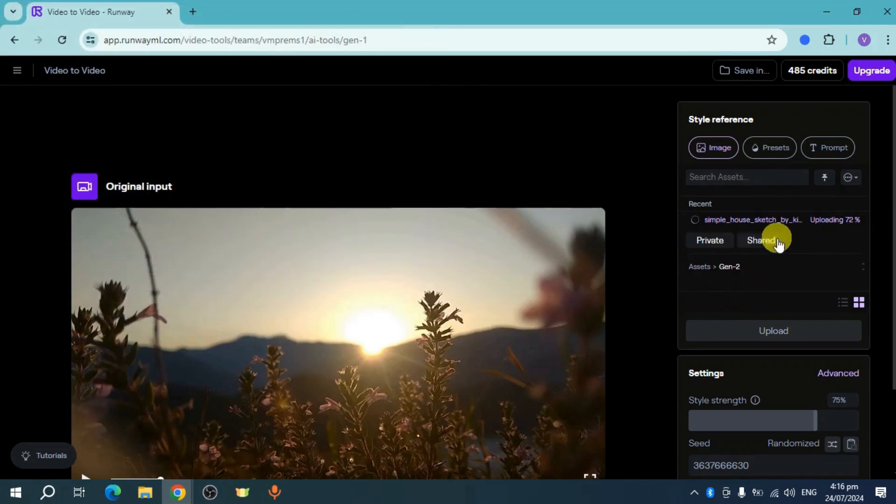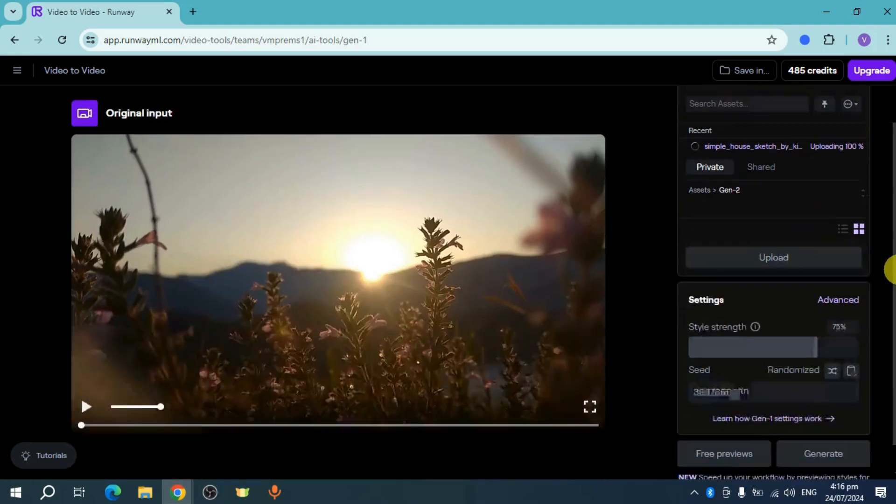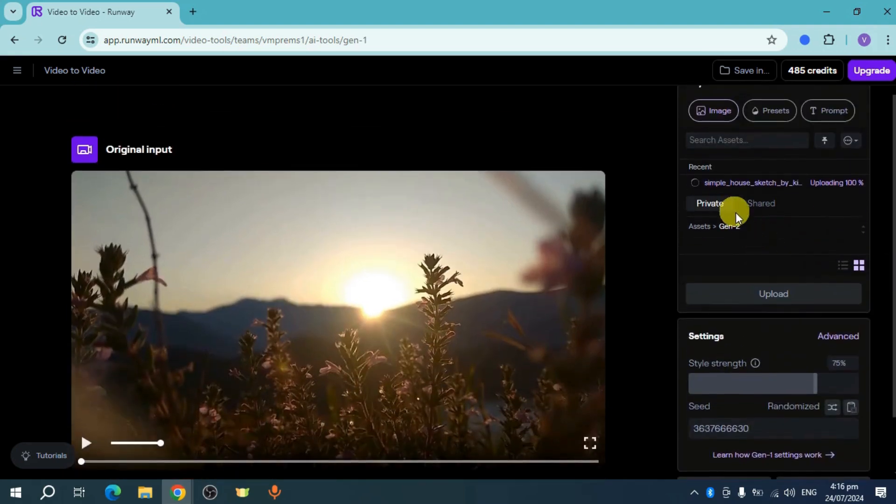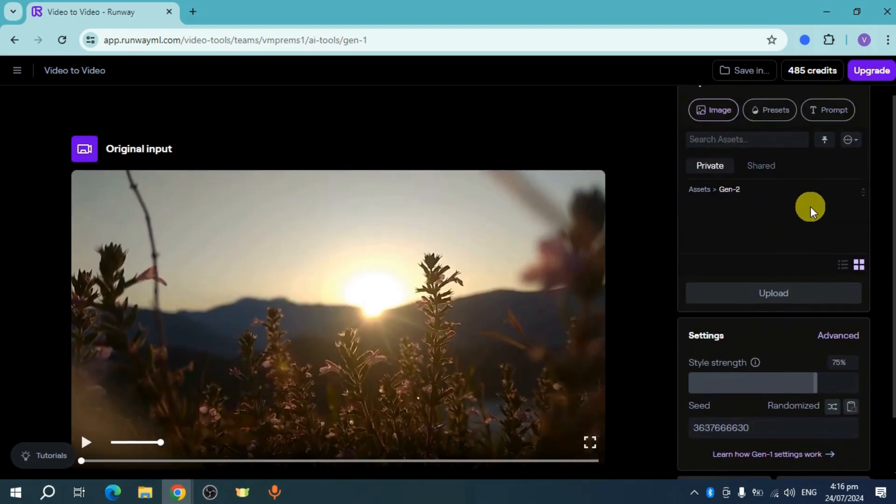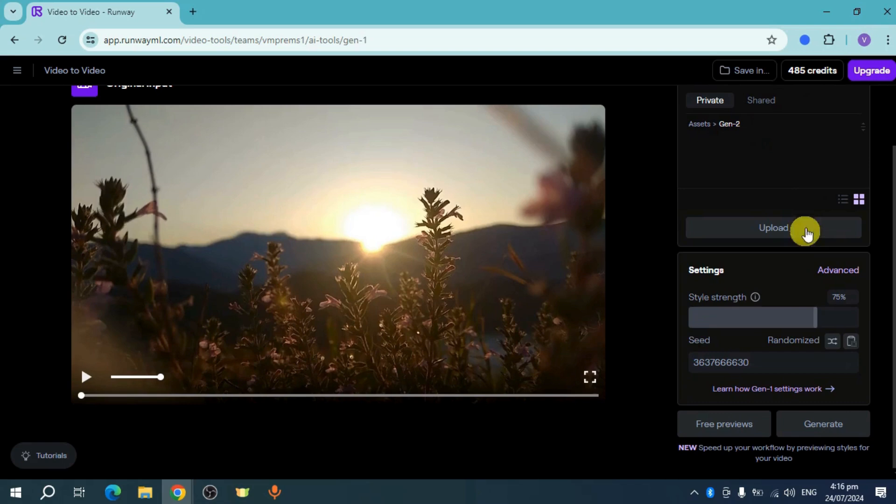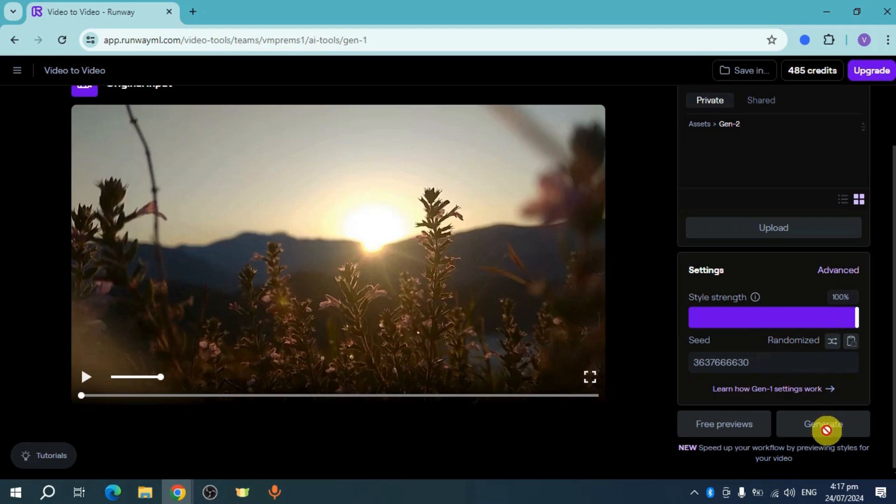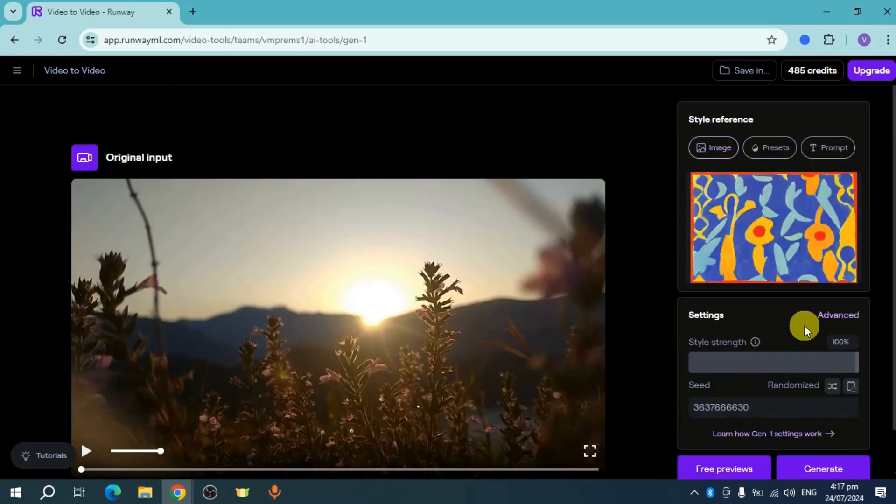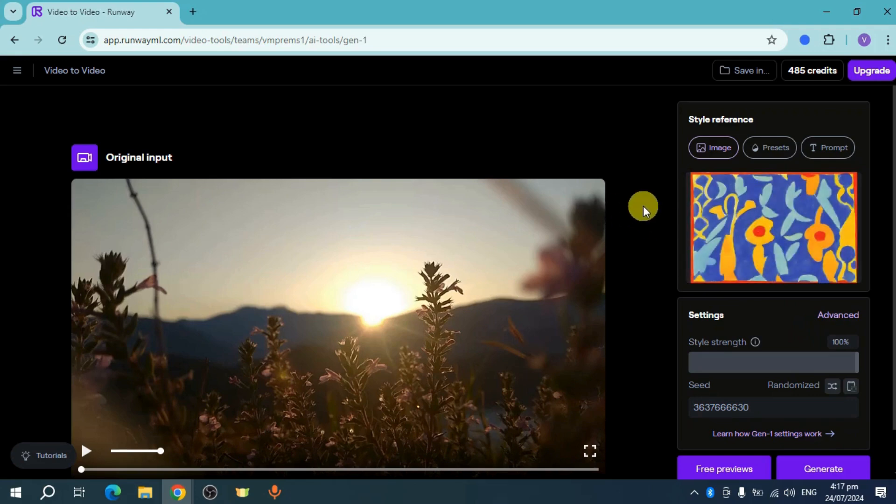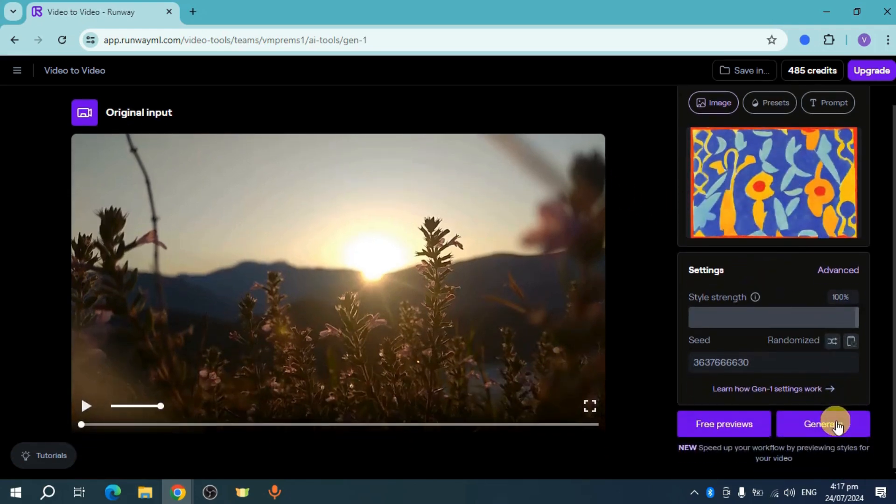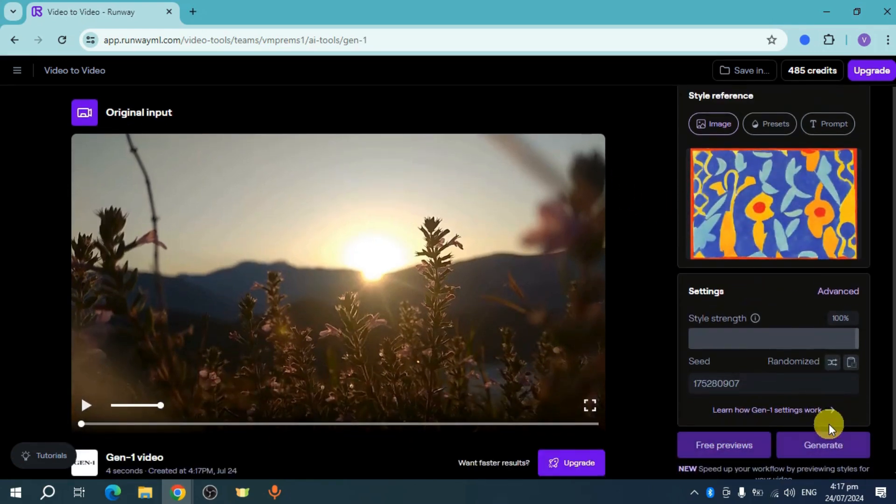I'll just wait for this to finish uploading. Once you've uploaded that particular asset, you should be able to see the style strength. For example, let's set it at around 100 percent. Then you should be able to see this generate option. You can also get any style reference from the shared drive, and then click on this generate option right here.